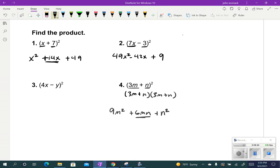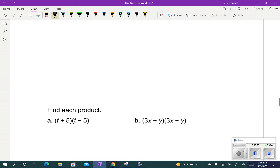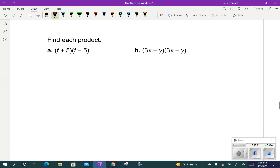These are called perfect square binomials. The reason we call them that is because there are two terms — two terms is binomials — and perfect squares because you're multiplying something by itself. The other special case is the easiest one, and this is just the difference of squares. This is that second problem that we saw.